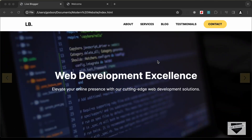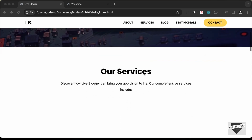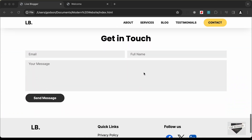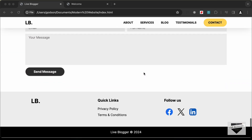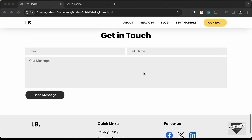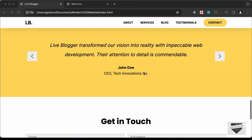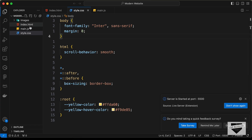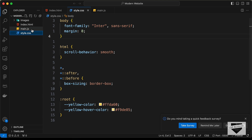Hi everybody, welcome to Live Blogger. In this tutorial series we are creating a one-page website using HTML, CSS, and JavaScript. In the previous video we set up our project, created three different files, and added some basic code.